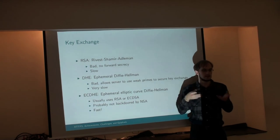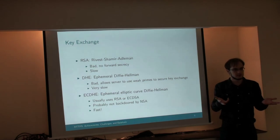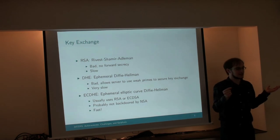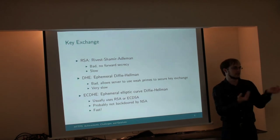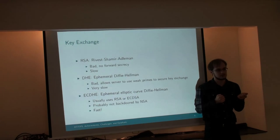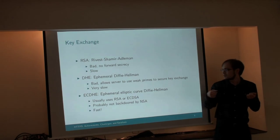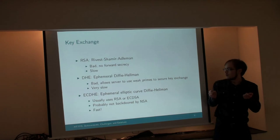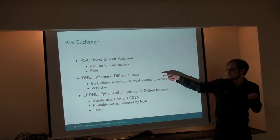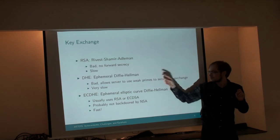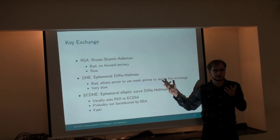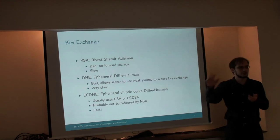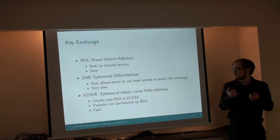It's also bad because it doesn't provide forward secrecy. If an attacker gets the private key from the server, then the attacker can go back in time. The attacker has probably recorded all previous encrypted conversations. He can take the private key and decrypt the previous conversations. With Diffie-Hellman encryption, that's not possible. With Diffie-Hellman, internally it uses RSA as well, but the attacker cannot go back in time. He can only compromise future connections. So that's a desirable security property.